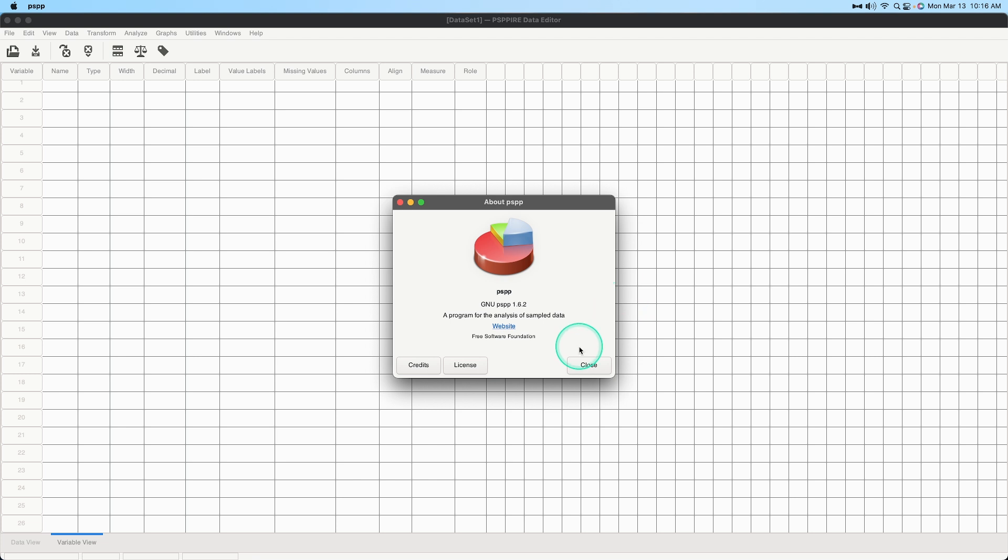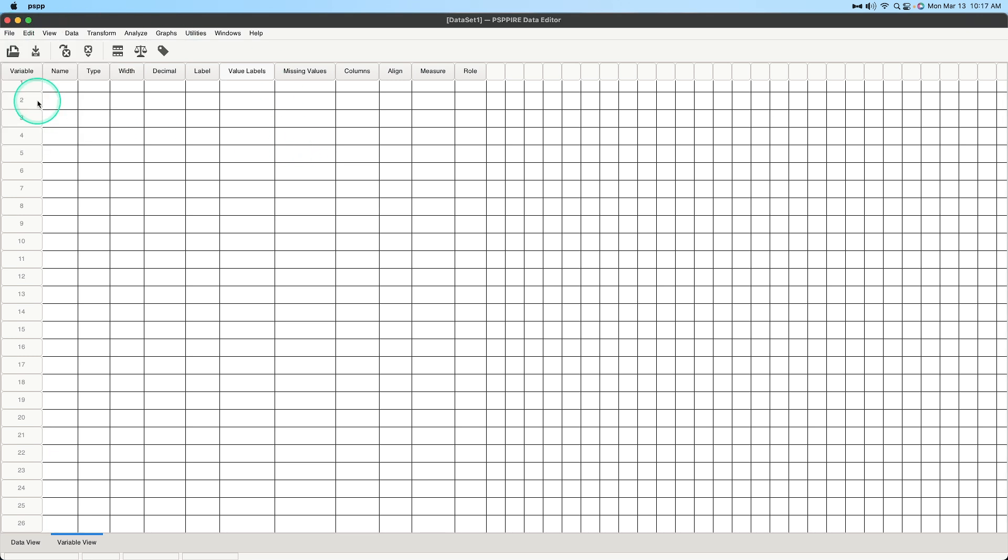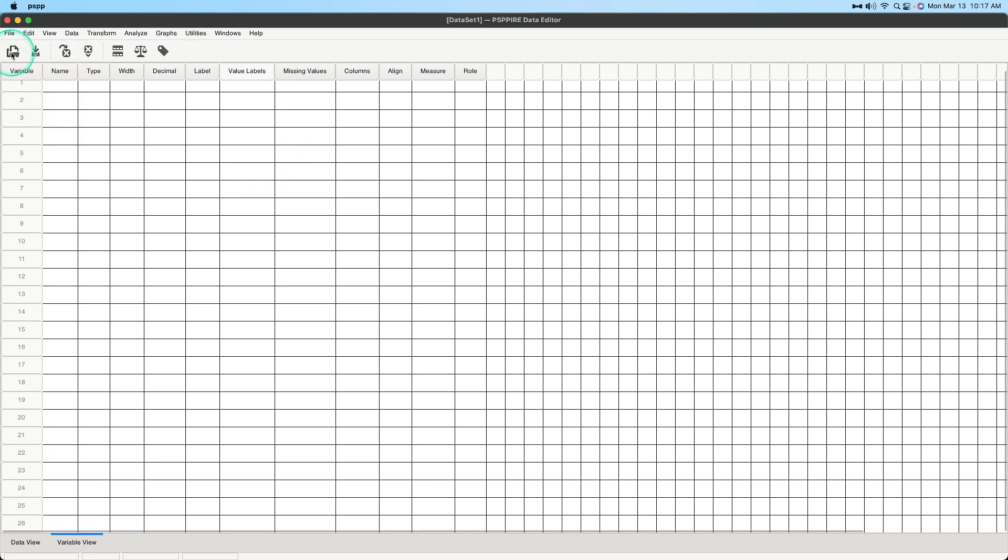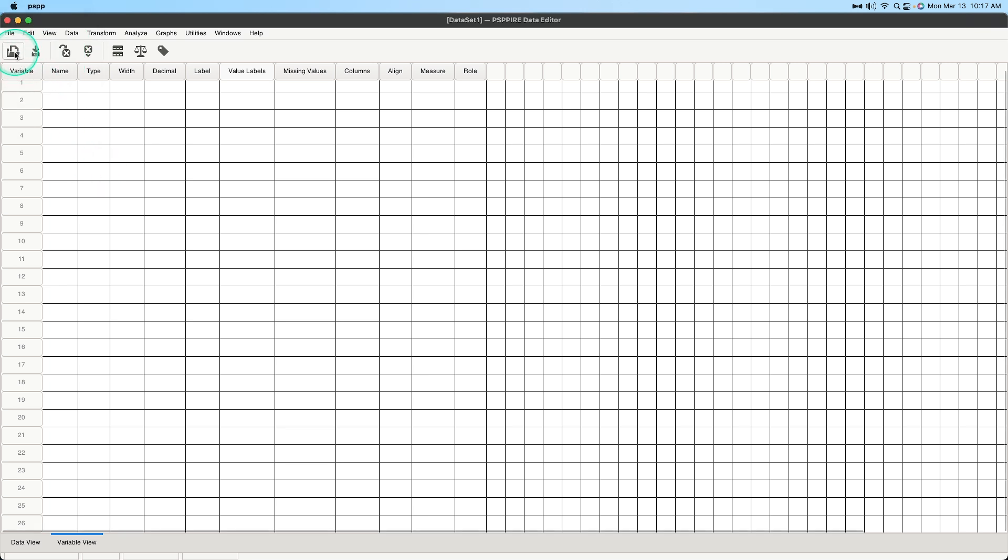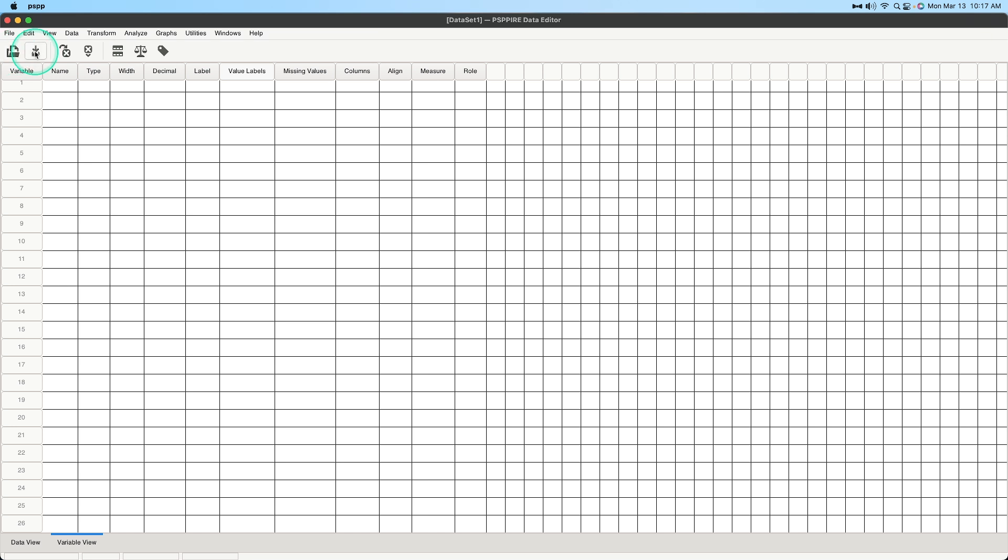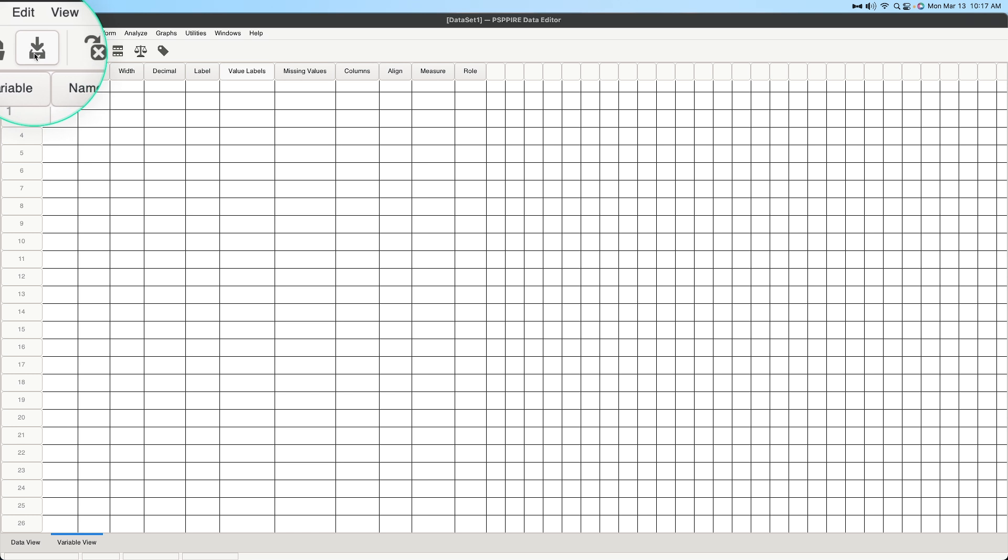Alright so let's go ahead and close this and go up to file although you can go up to this little icon here. This icon and it will open, although the tooltip takes a while to pop up. Also I just want to note that this is not your traditional save icon. This is a new icon.